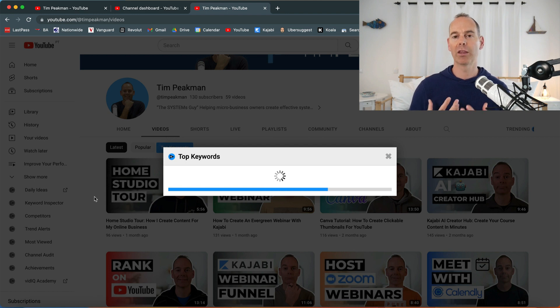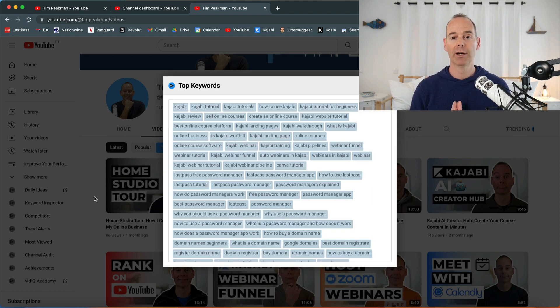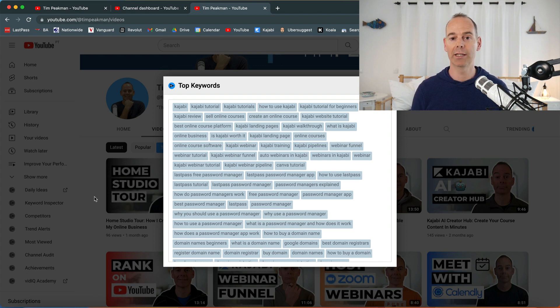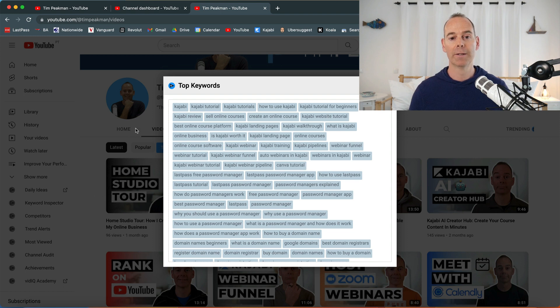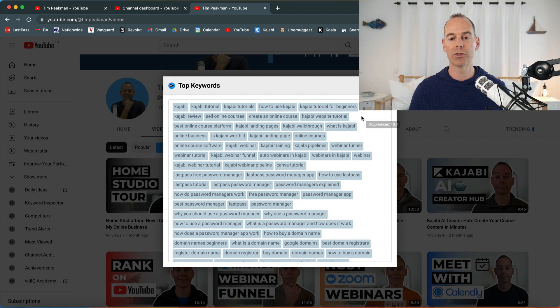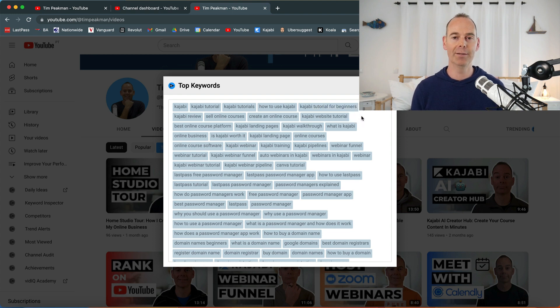What this vidIQ is doing is pulling through and showing me what it thinks my channel is being shown for, and actually my top ranking keywords or my top rated keywords. It's saying here kajabi, kajabi tutorial, kajabi tutorials, how to use kajabi, because I do a lot of content on kajabi. It is the platform that I know and love and have built this entire business model around.